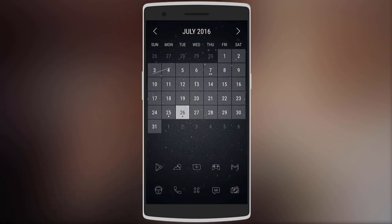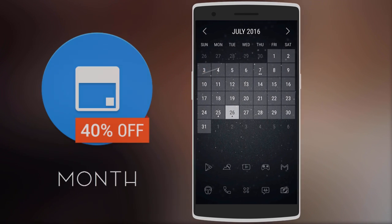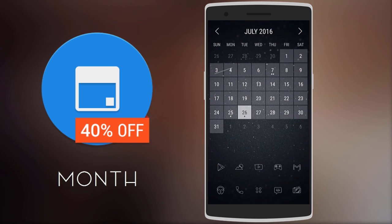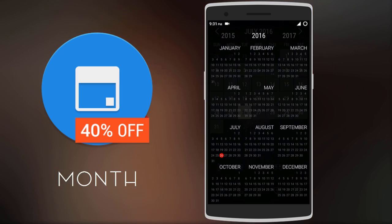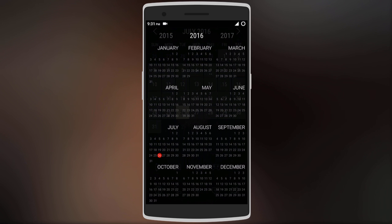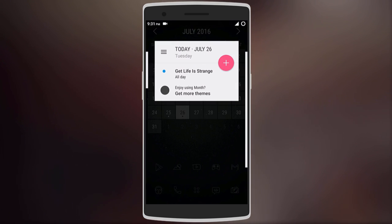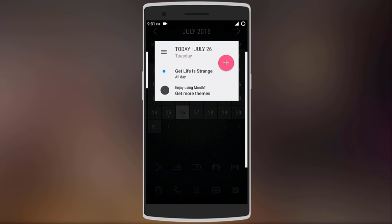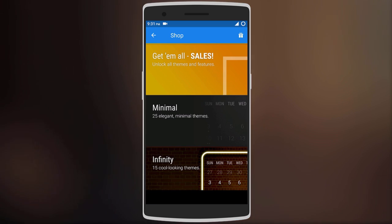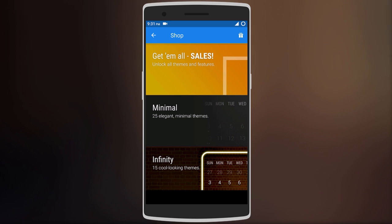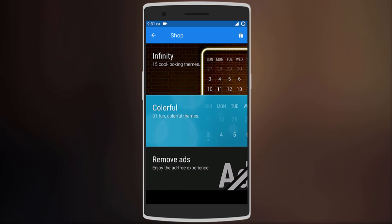Moving on, we have Month Calendar widget, which gives you a full-sized calendar on your home screen. Tapping on the header reveals the full year calendar showing all the months. You can also tap on any of the days to check your existing reminders or even add new ones. It also allows you to choose different widget designs such as minimal, material, colorful, and many others.